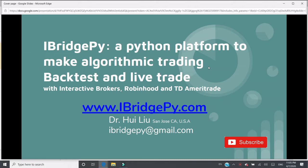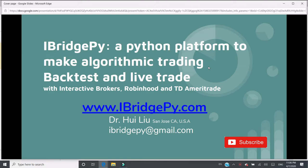iBridgePy is an easy to use Python platform to help traders build algorithm trading robots. It can backtest and live trade with Interactive Brokers, Robinhood, and TD Ameritrade. You can download iBridgePy from www.iBridgePy.com. Please don't forget to subscribe to the channel because more tutorials are coming.